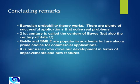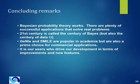Genie and SMILE are popular in academia because they are free, but they are also a prime choice for commercial applications. And we have quite a number of commercial users. And it is our users who drive our development in terms of improvements and new features.